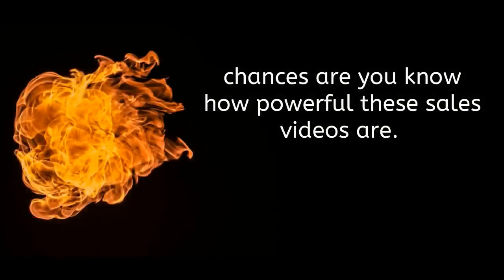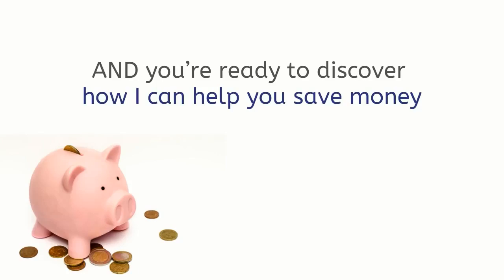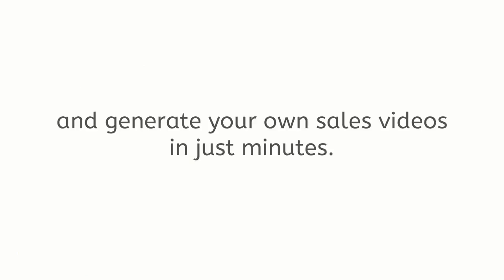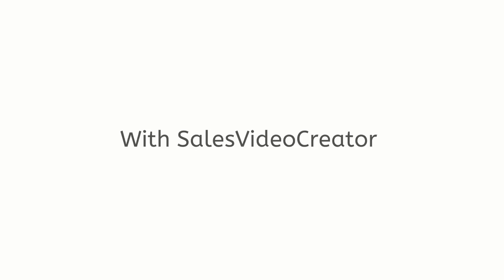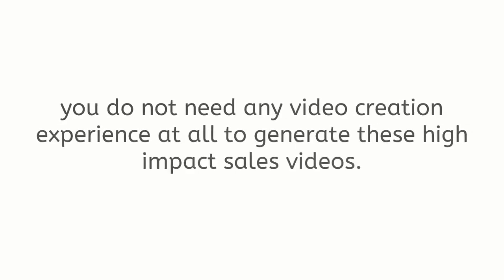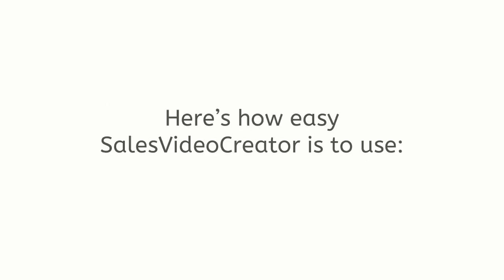Since you're still watching this video, chances are you know how powerful these sales videos are and you're ready to discover how I can help you save money and generate your own sales videos in just minutes. With Sales Video Creator you do not need any video creation experience at all to generate these high-impact sales videos.